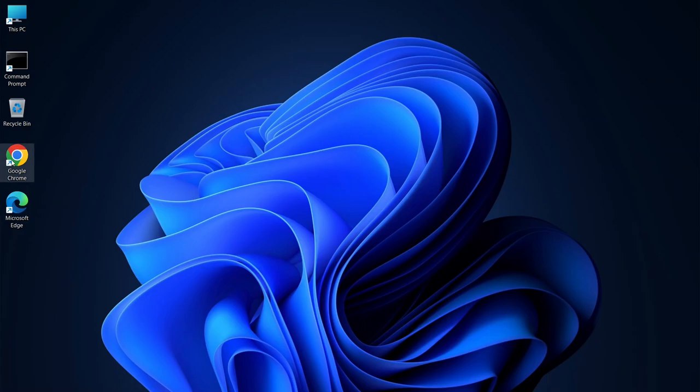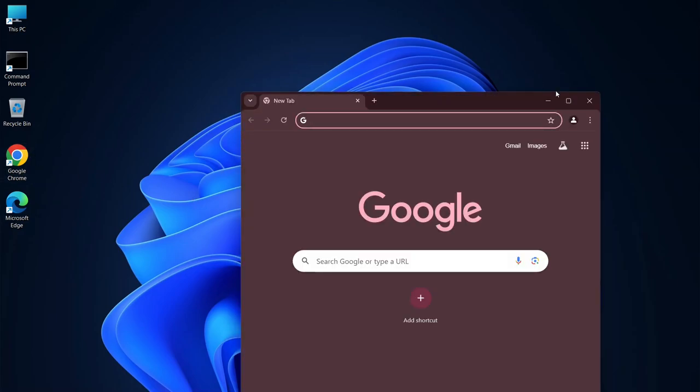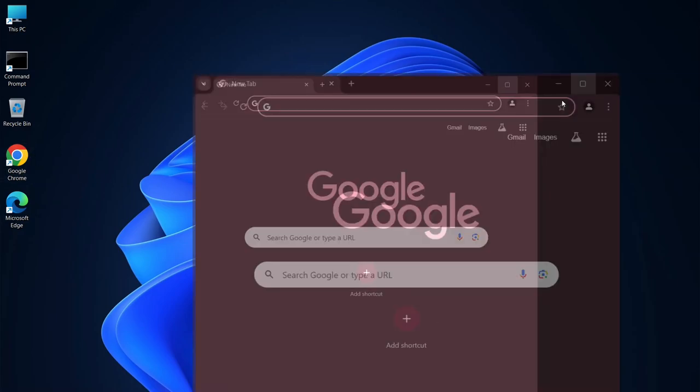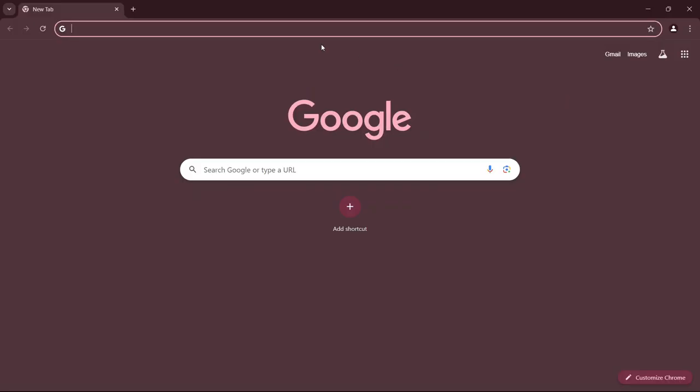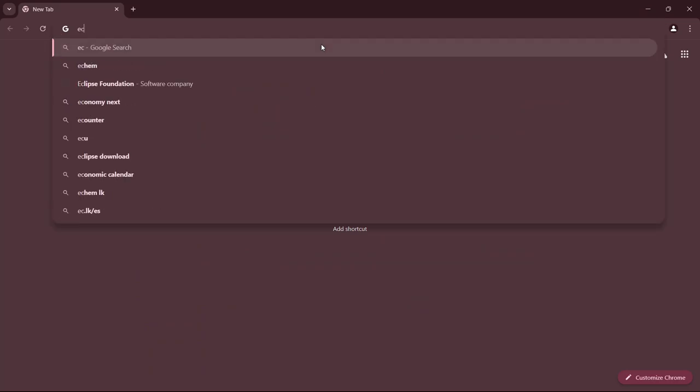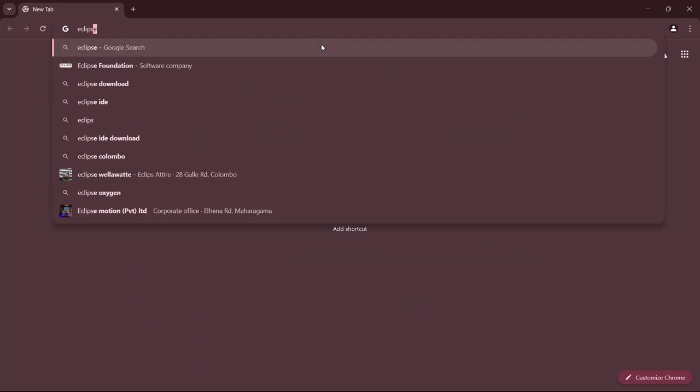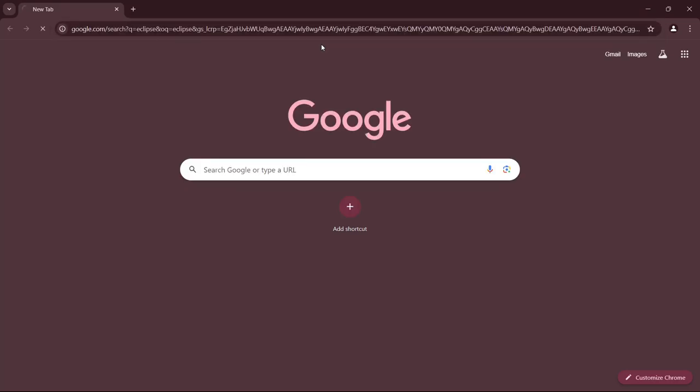Go to your favorite web browser. I am using Chrome, you can use any web browser you want. In the search bar, type Eclipse and press enter.